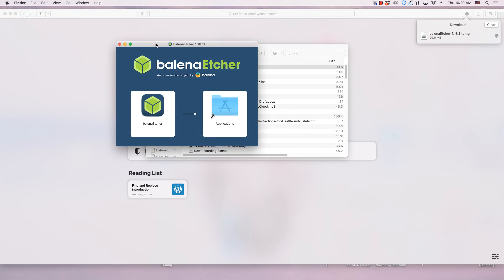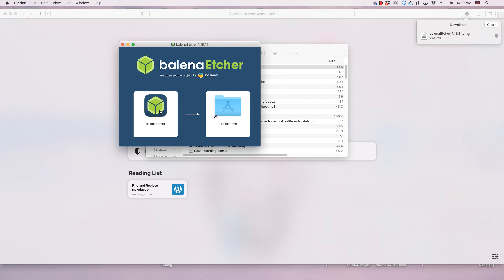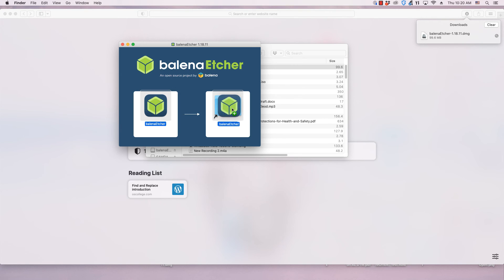A dialog will appear with the Etcher application dialog and an icon for the Applications folder. An arrow is between them. Drag the Etcher icon to the Application icon. This will install the application.